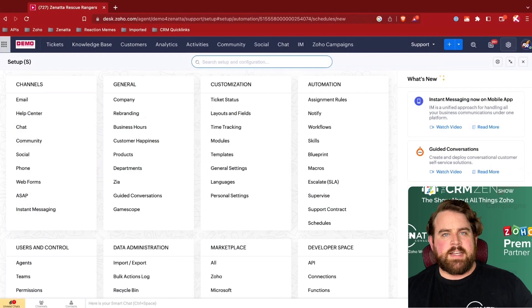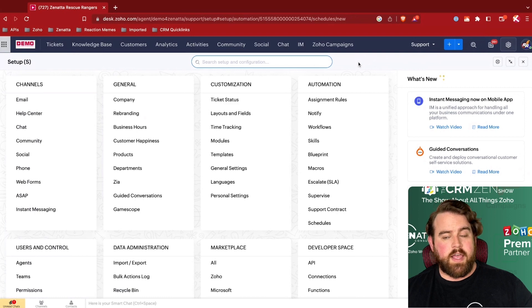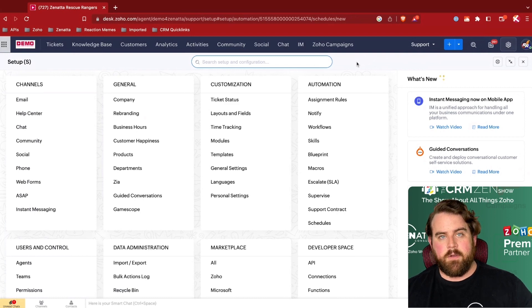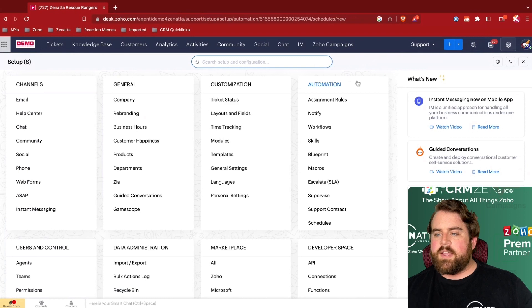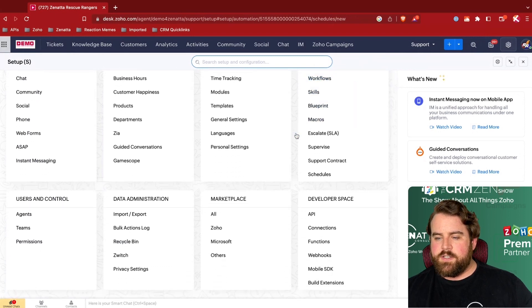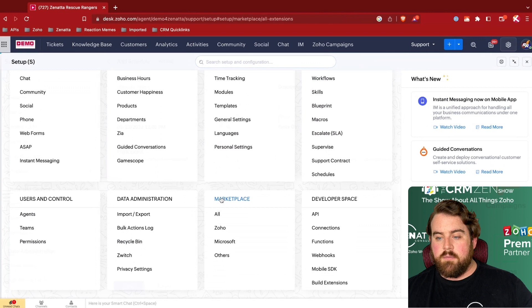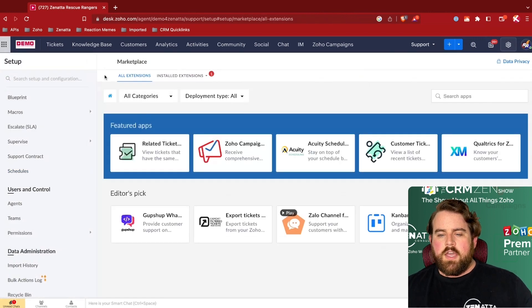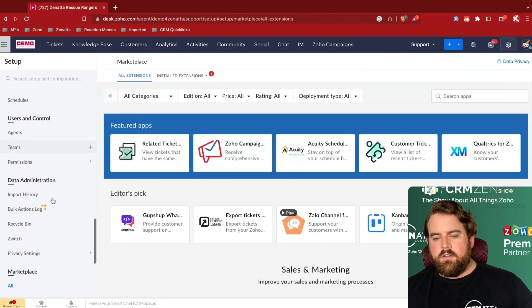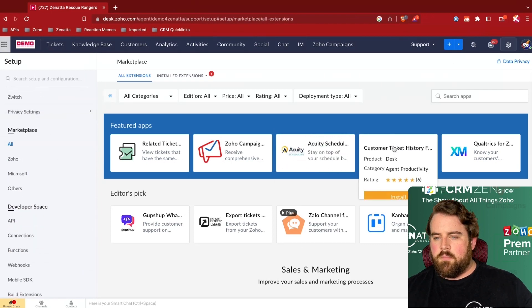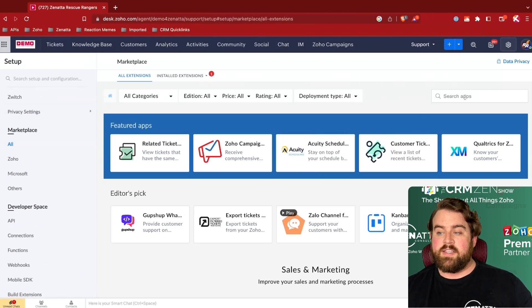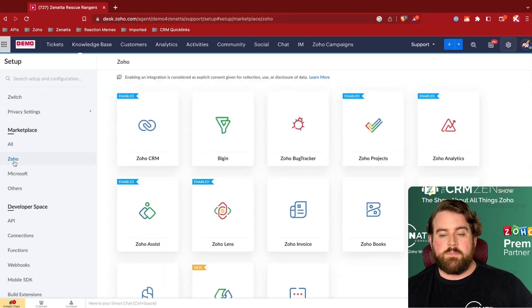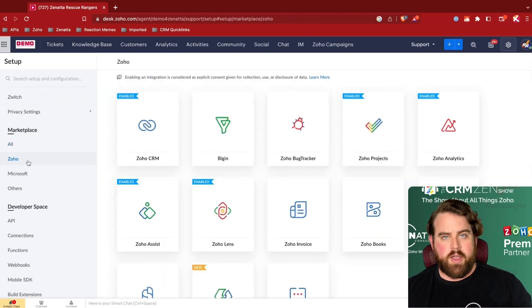Zoho Desk, on its own, is a very powerful tool, but there are a few integrations and marketplace extensions that you can get that can enhance it even further. We get to those extensions by going to your settings and coming to the marketplace. Here you have the options of selecting from just the marketplace as a whole, or there are a few specific pre-built integrations with Zoho Desk,